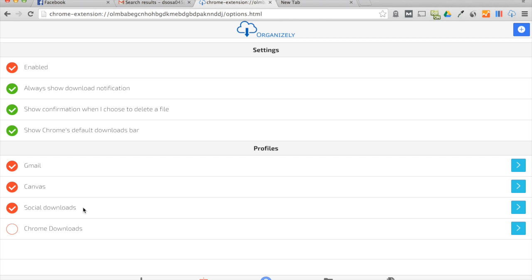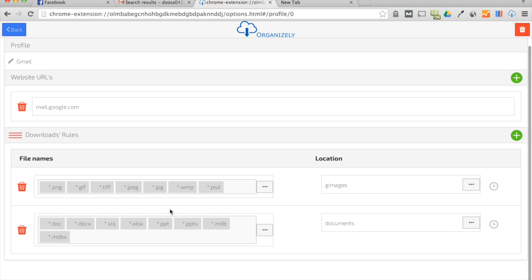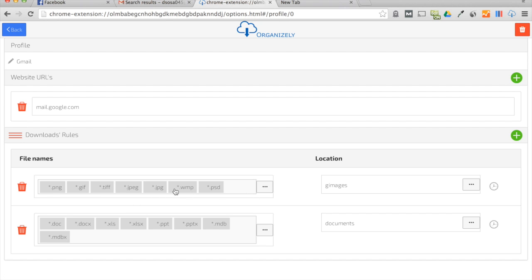So what does that exactly mean? Let's look at Gmail. For my Gmail, I have the profile called Gmail and I have two rules. I have G Images, which is a folder, the location that I want these to go, and all these file types - PNGs, GIFs, JPEGs - I'm telling Organizely to put any download that has these extensions in the folder called G Images.